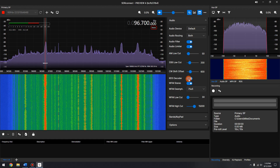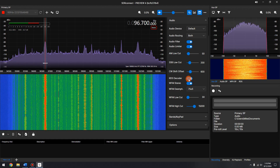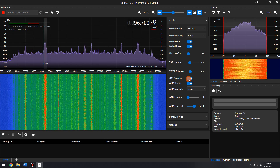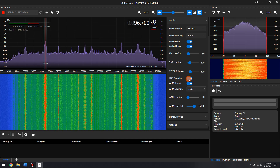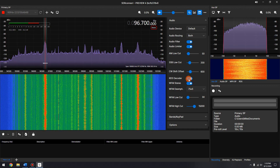Now depending on your region, you will need to select the RDS standard within the SDR Connect preferences. Remember, RDS is for Europe, and RBDS is for the United States.